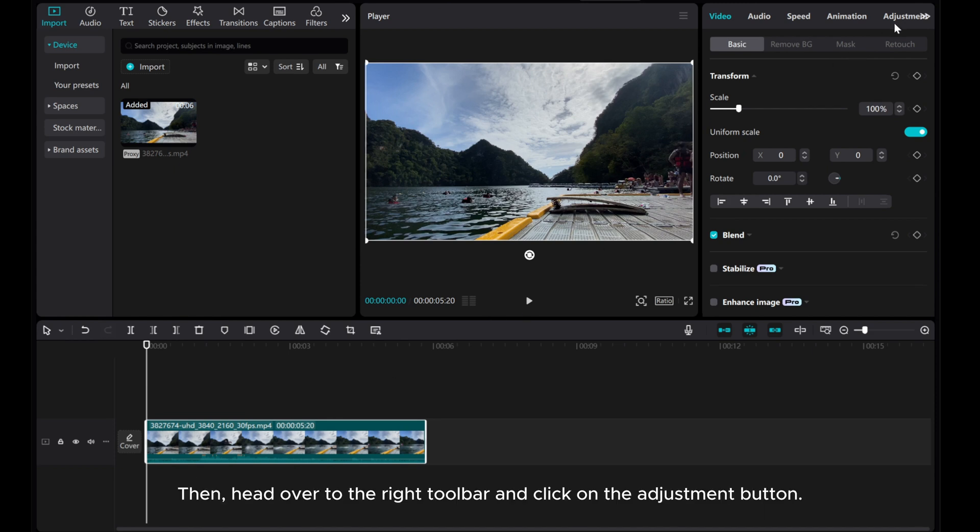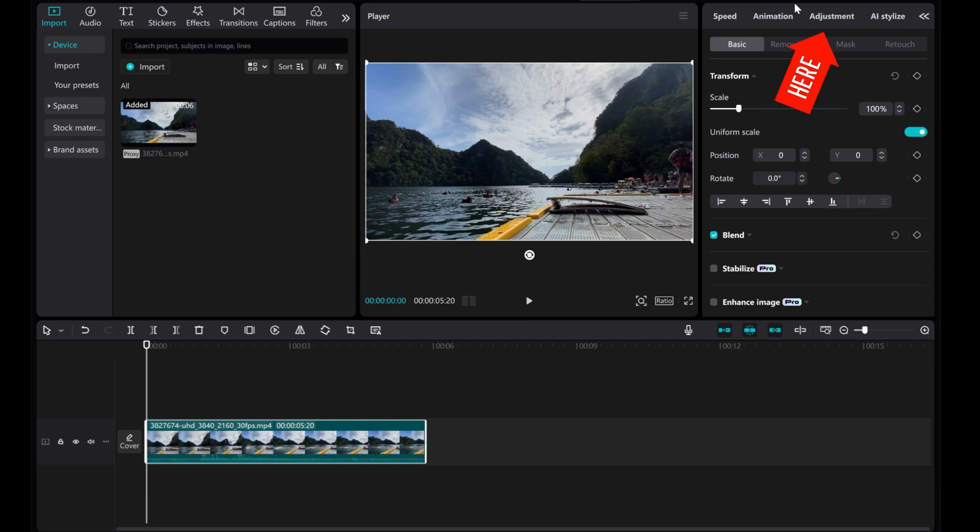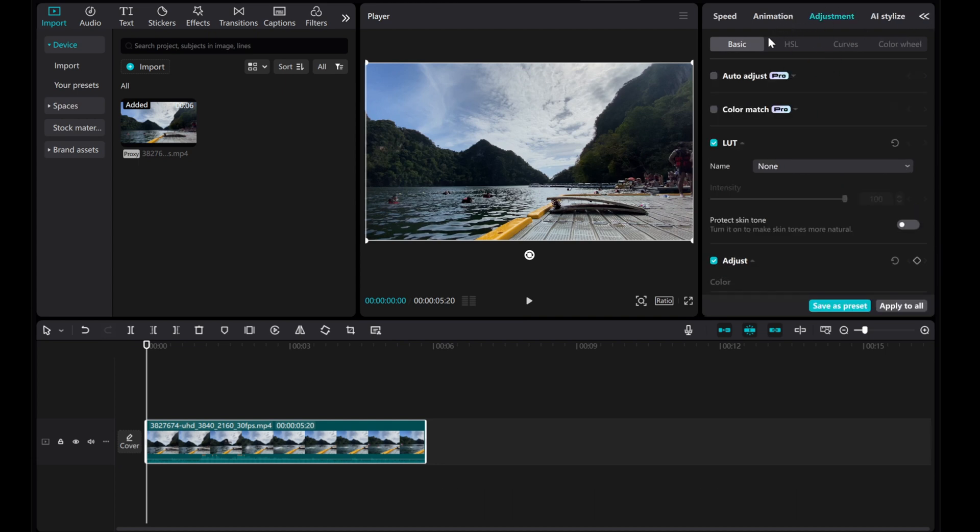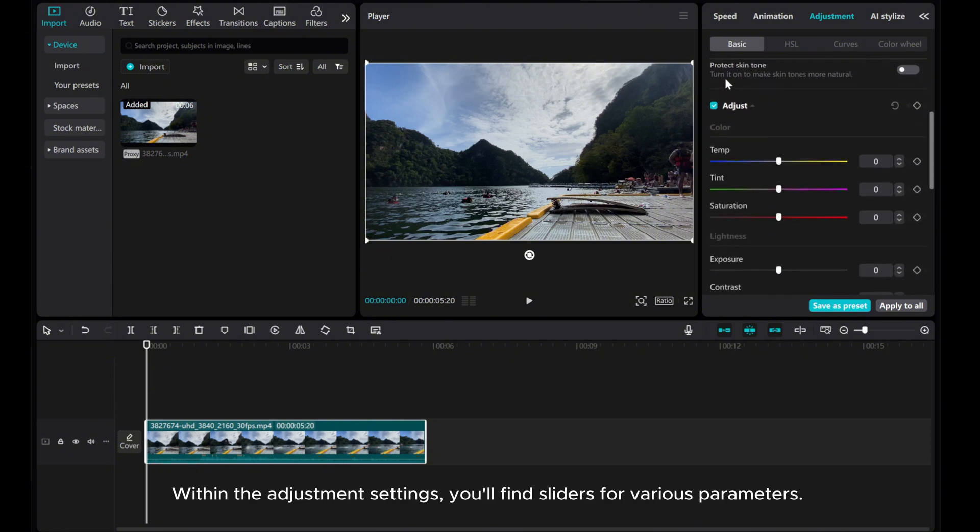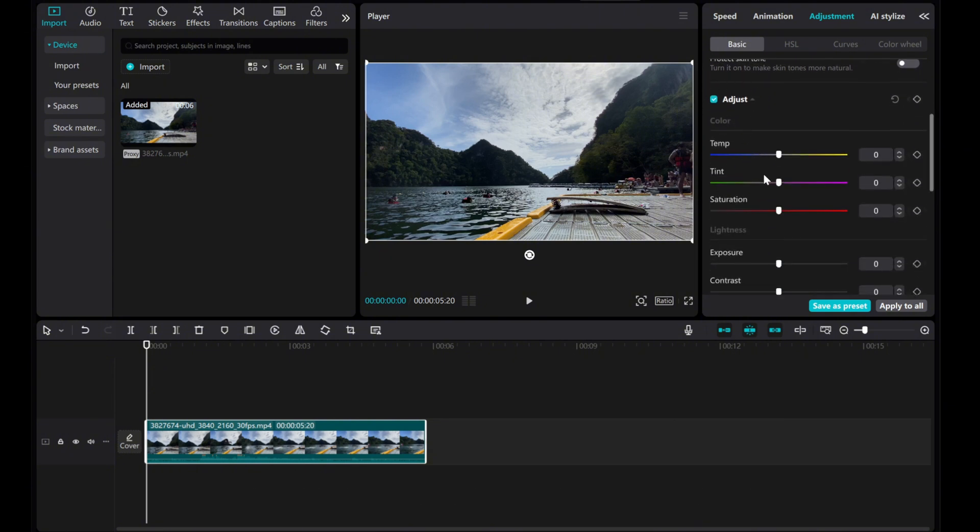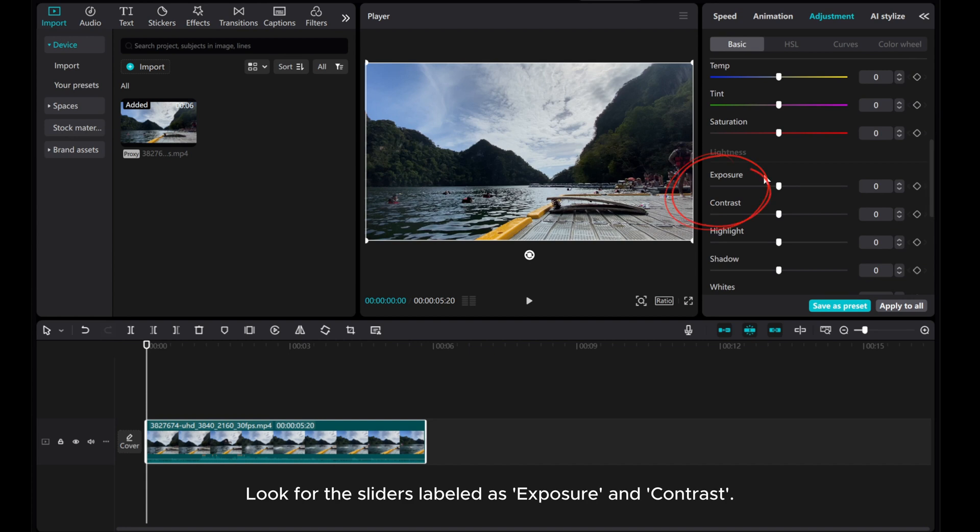Then, head over to the right toolbar and click on the Adjustment button. Within the Adjustment settings, you'll find sliders for various parameters. Look for the sliders labeled as Exposure and Contrast.